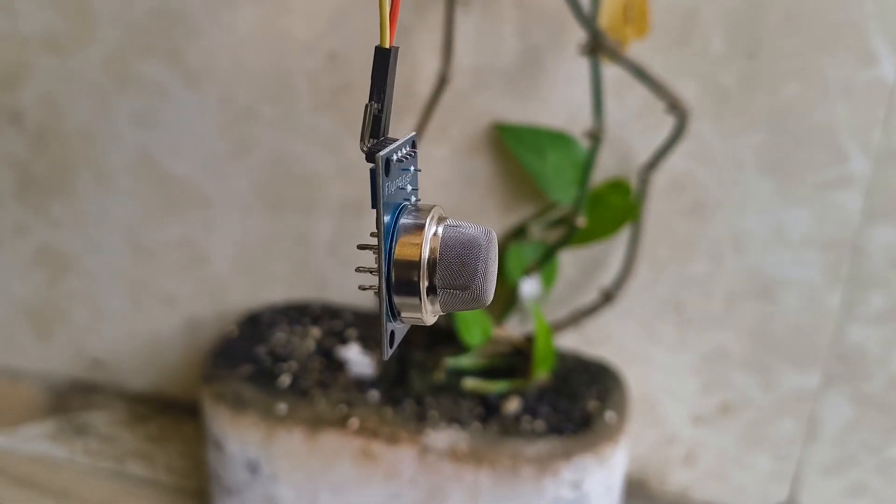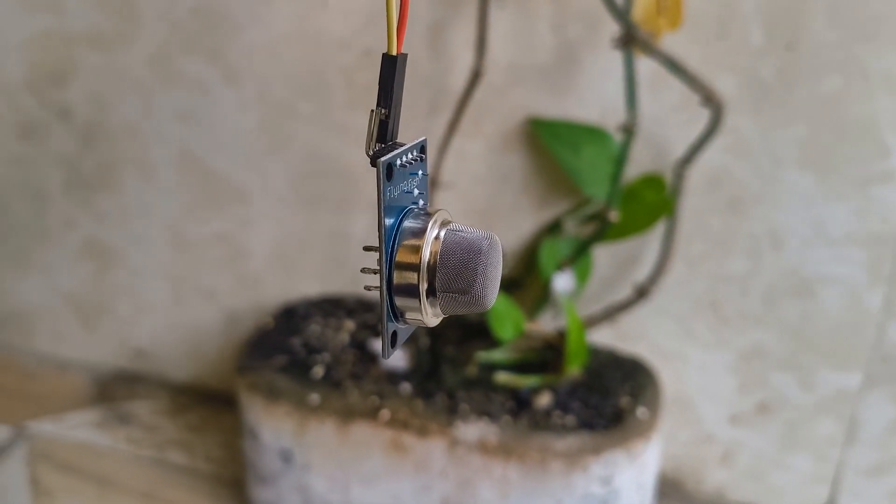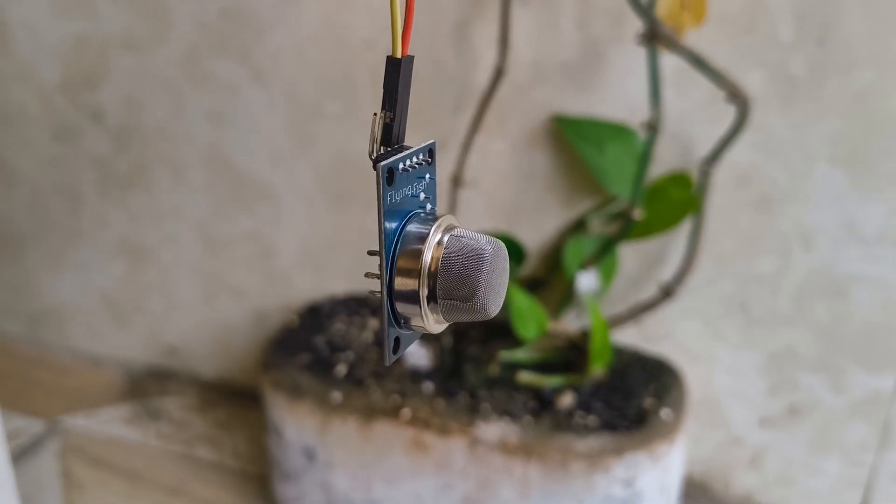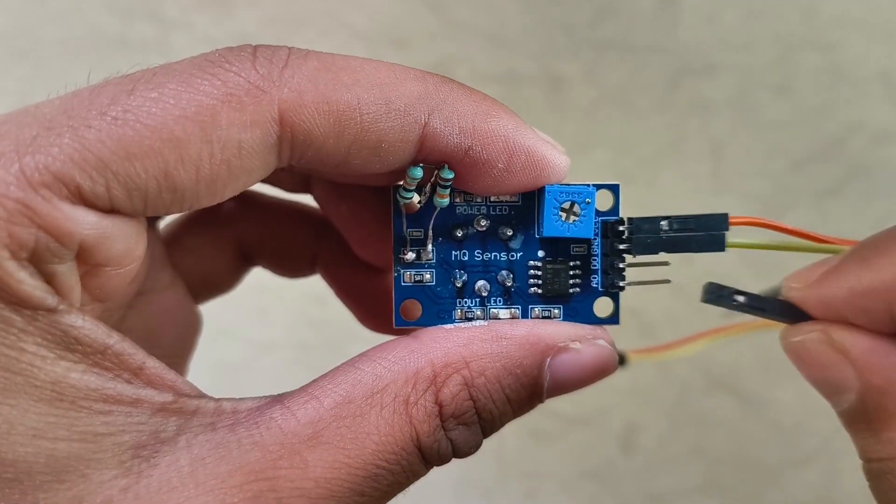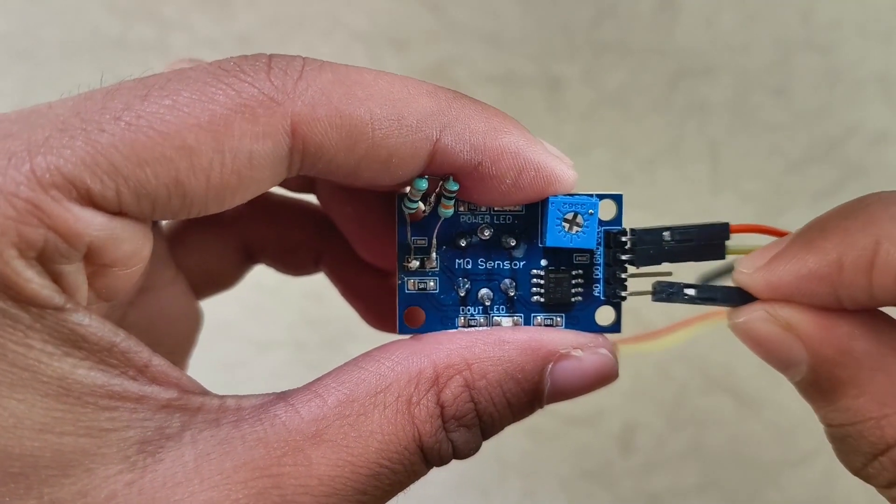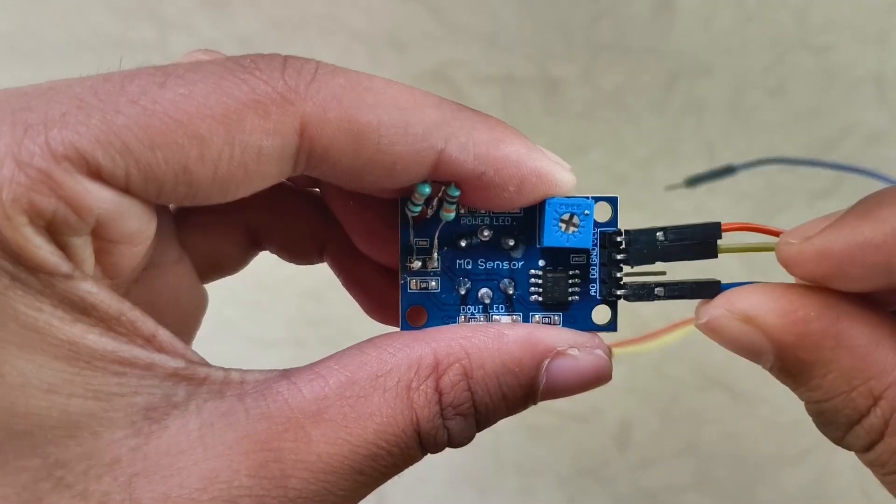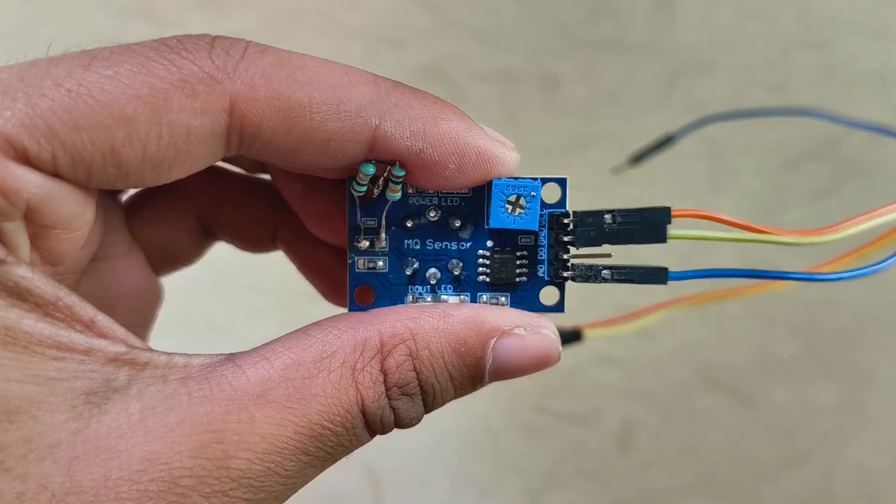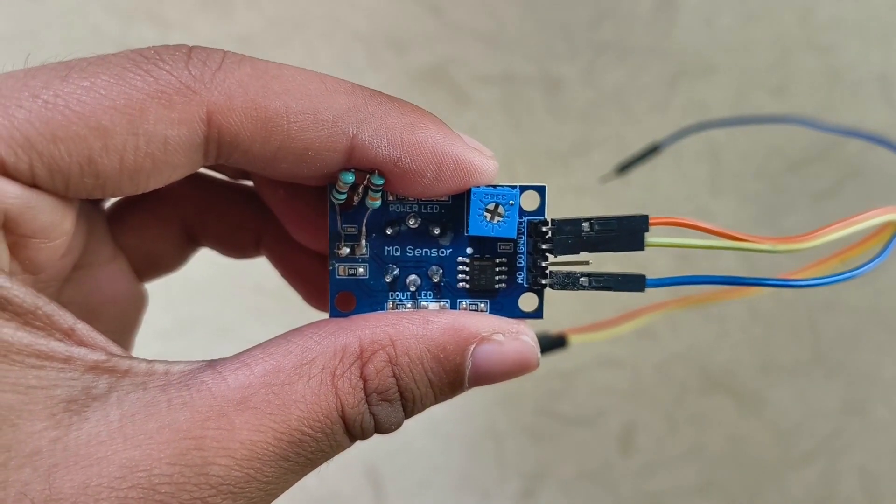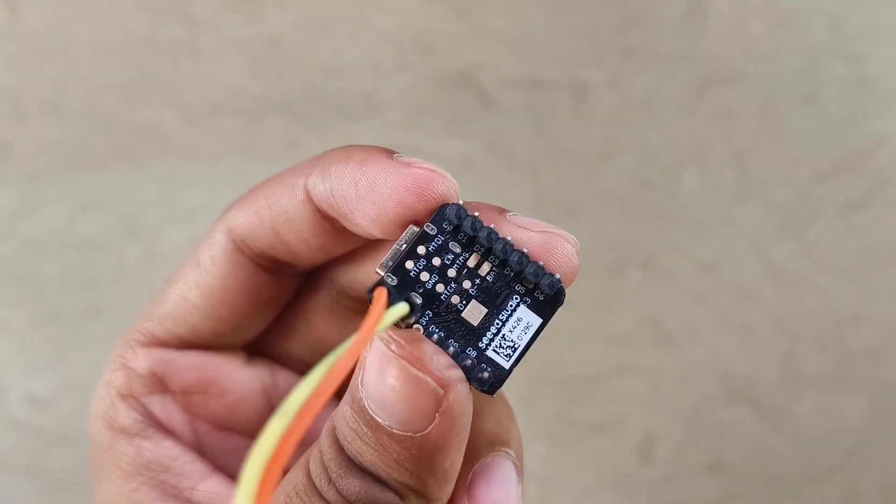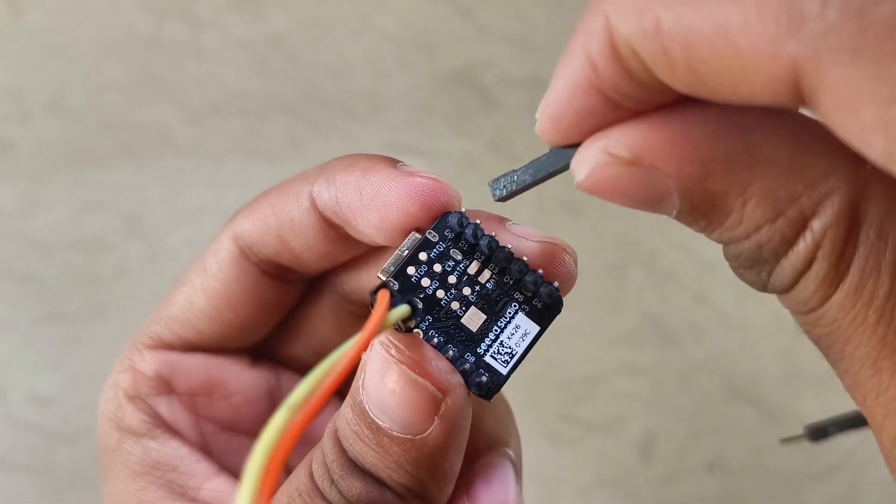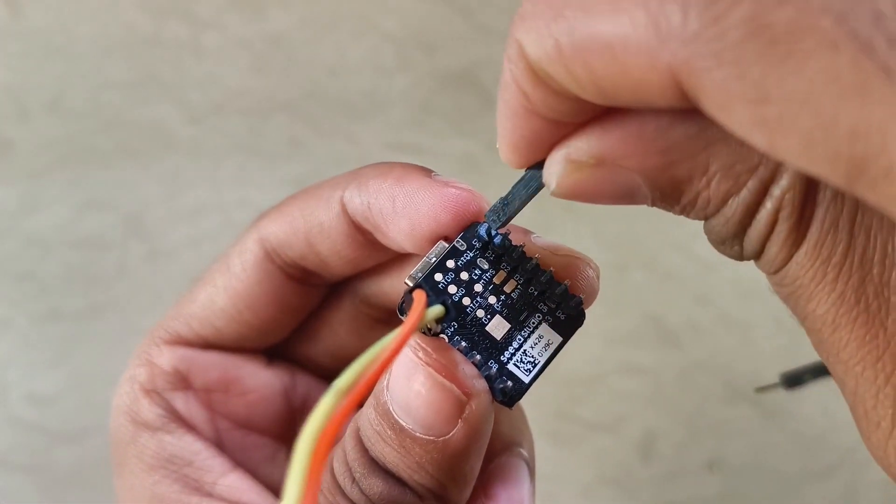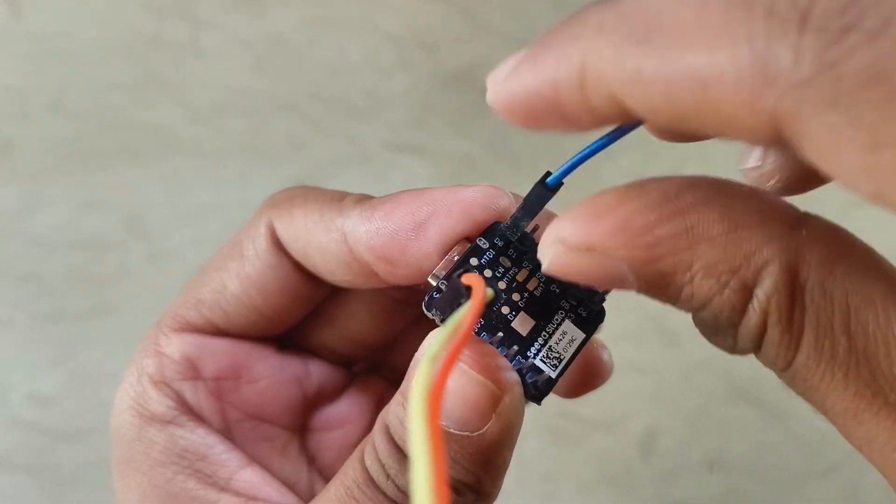After letting it sit for 24 hours to burn in, we can connect female jumper wires to the VCC, GND and analog out pins of the air quality sensor, and then connect the corresponding wires to the Xiao.